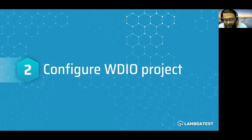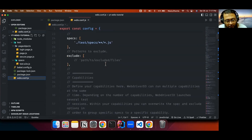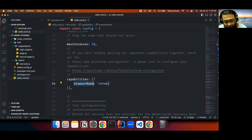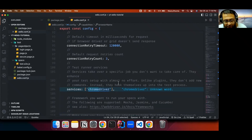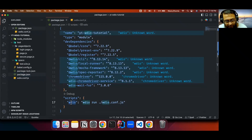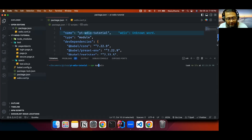Now let's configure the WebDriver.io project for web automation. In the WebDriver.io config file, scroll down to the capabilities section. Here the browser name is set to Chrome, so we'll be automating a web application running on Chrome. There should also be a ChromeDriver service configured to help automate on Chrome browser. To run the default test, you can see a script named wdio running wdio.conf.js. Open the terminal and run npm run wdio.